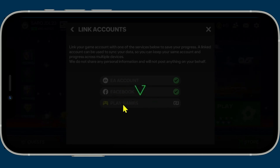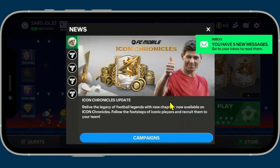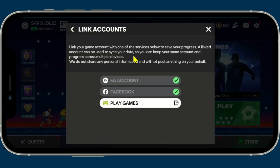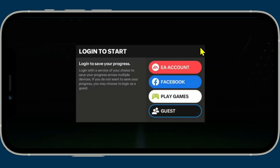If you use Facebook or Google Play Games you can simply choose your respective account and it will be linked to your FIFA Mobile game account right away. That is how easy it is to sign up and create a new account on the FIFA Mobile game.